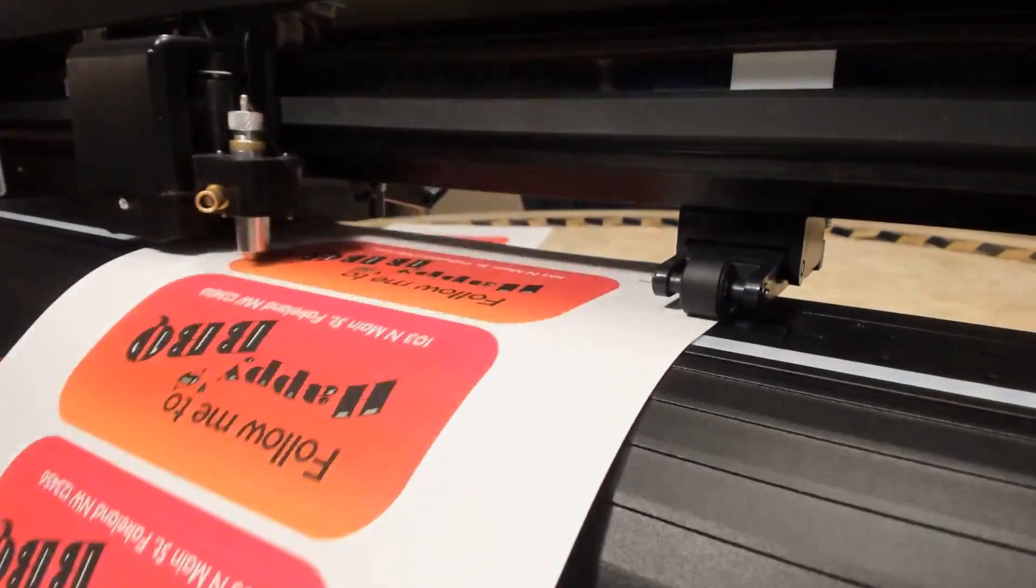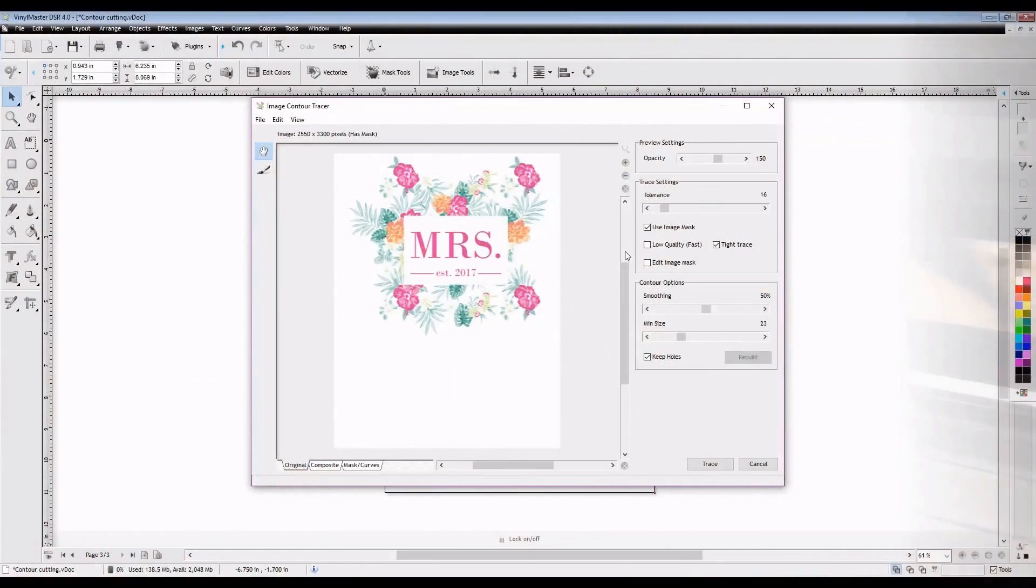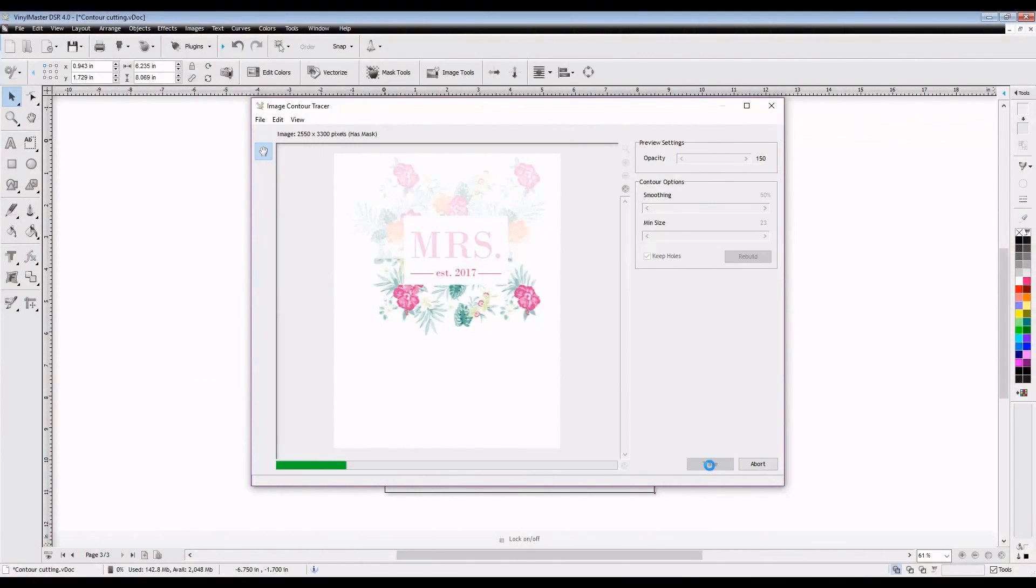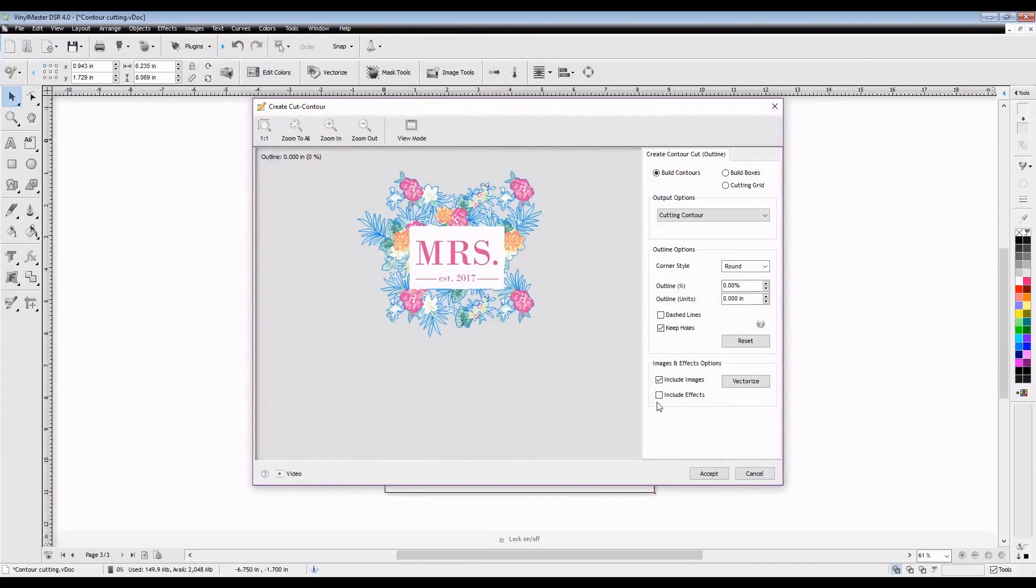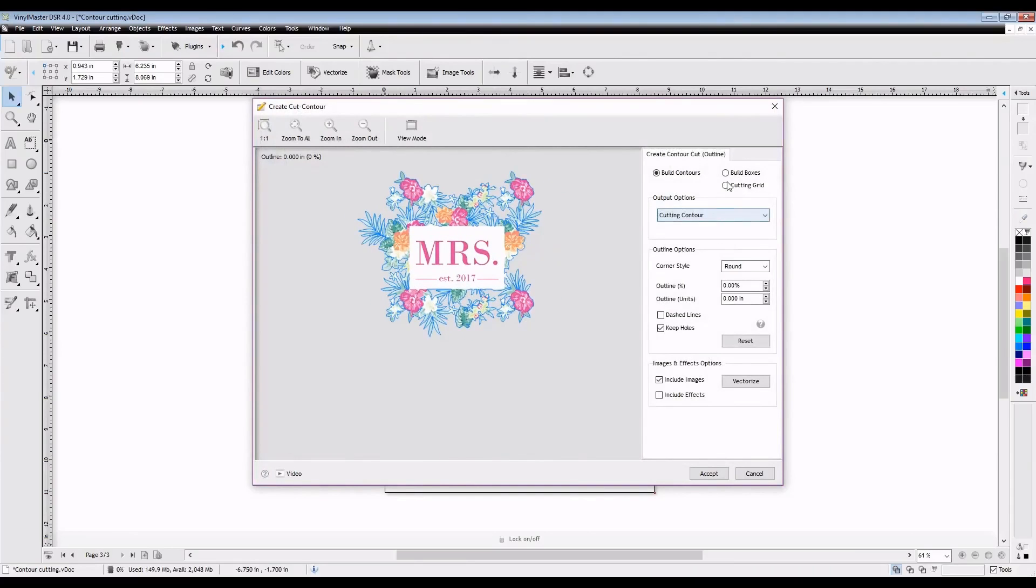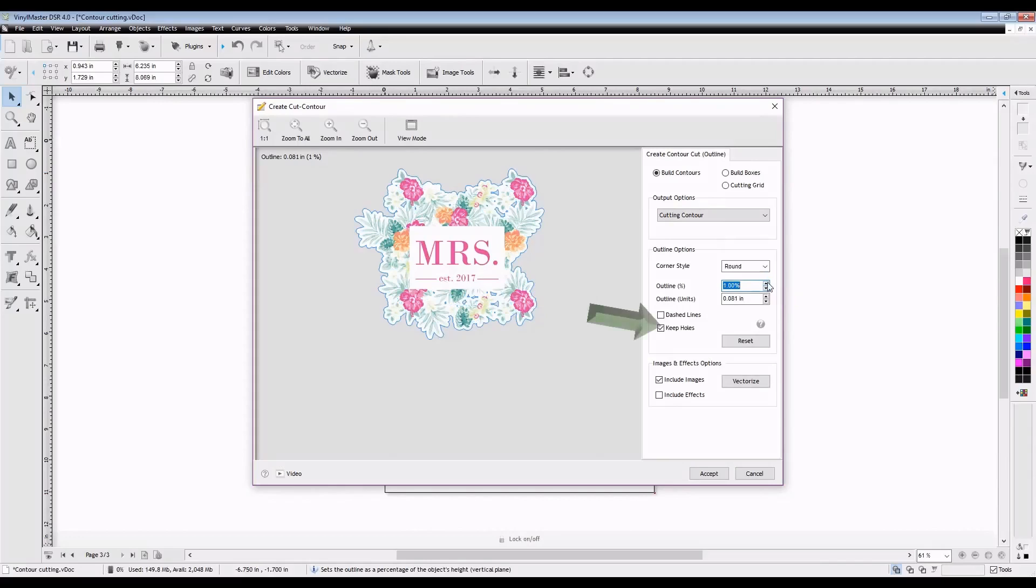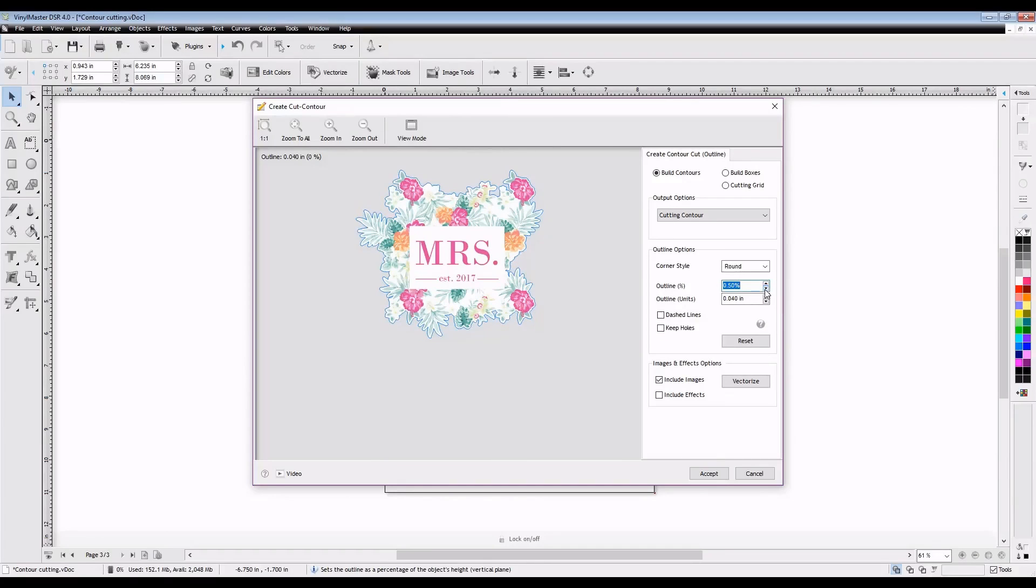Now that we have this basic cut completed, let's apply contour cut lines to this image that I have here. We're basically going to be following the exact same steps as before, except this time I'm going to deselect the Keep Holes box inside the contour cut creator so it doesn't keep small holes inside the inner parts of the design as shown here.